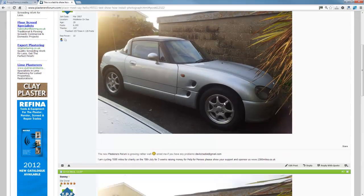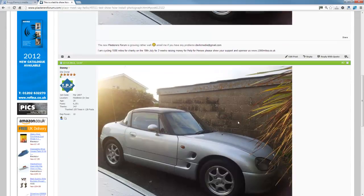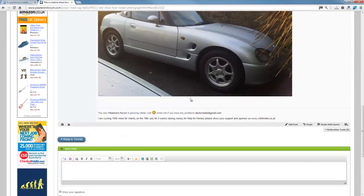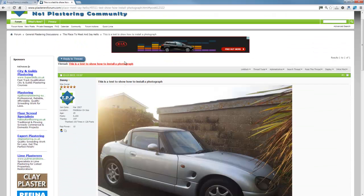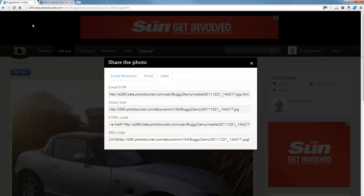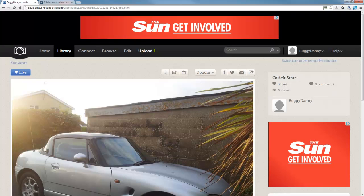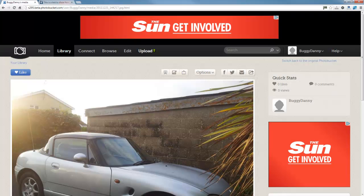Very quick, very easy. And obviously the images are a lot better when they come from Photobucket. So yeah, that's a quick little video on how to do it. If you have any questions, just drop me an email and I'll be more than happy to help.